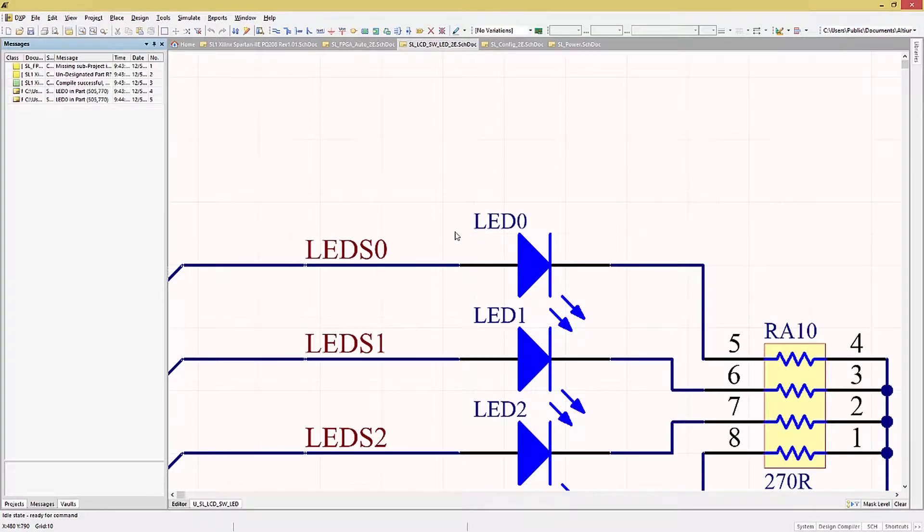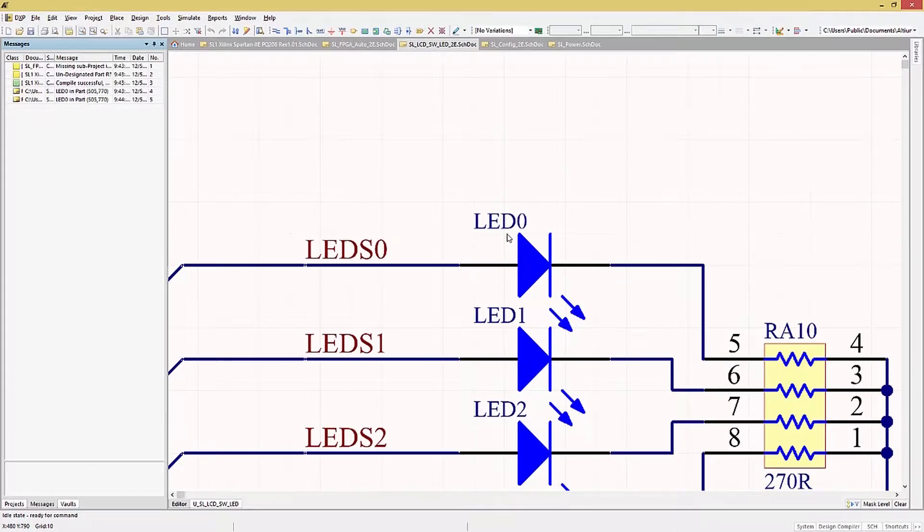If LED0 was not on this particular schematic page, the proper schematic would be opened up. By the way, this works both in the schematic as well as in the PCB.